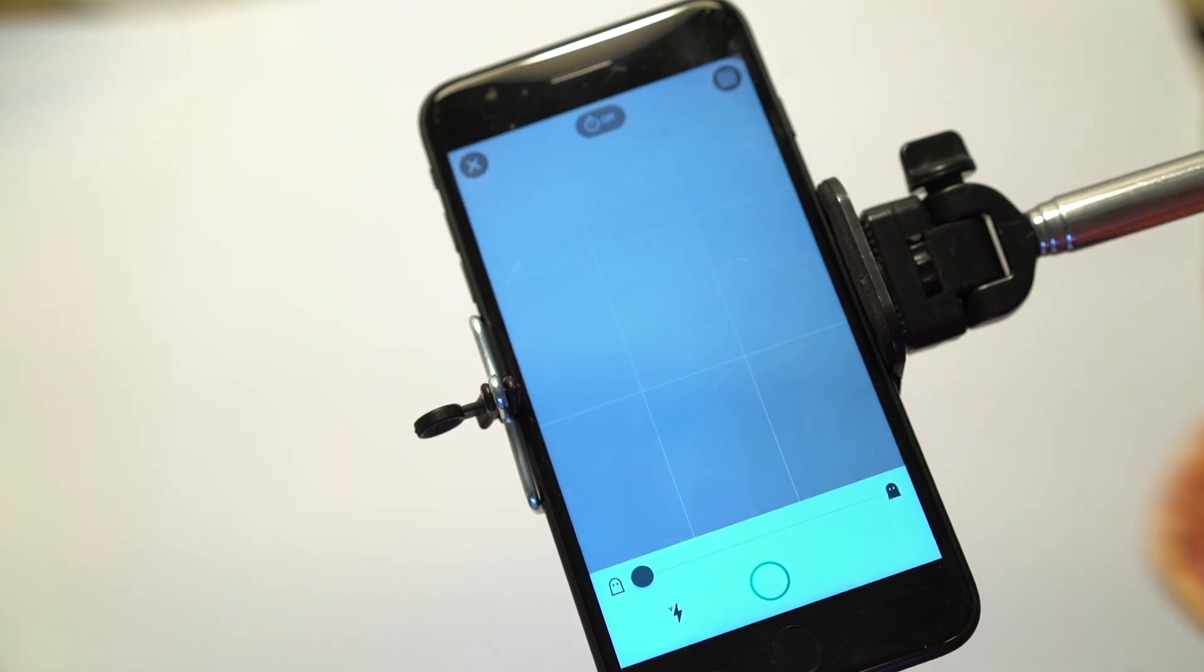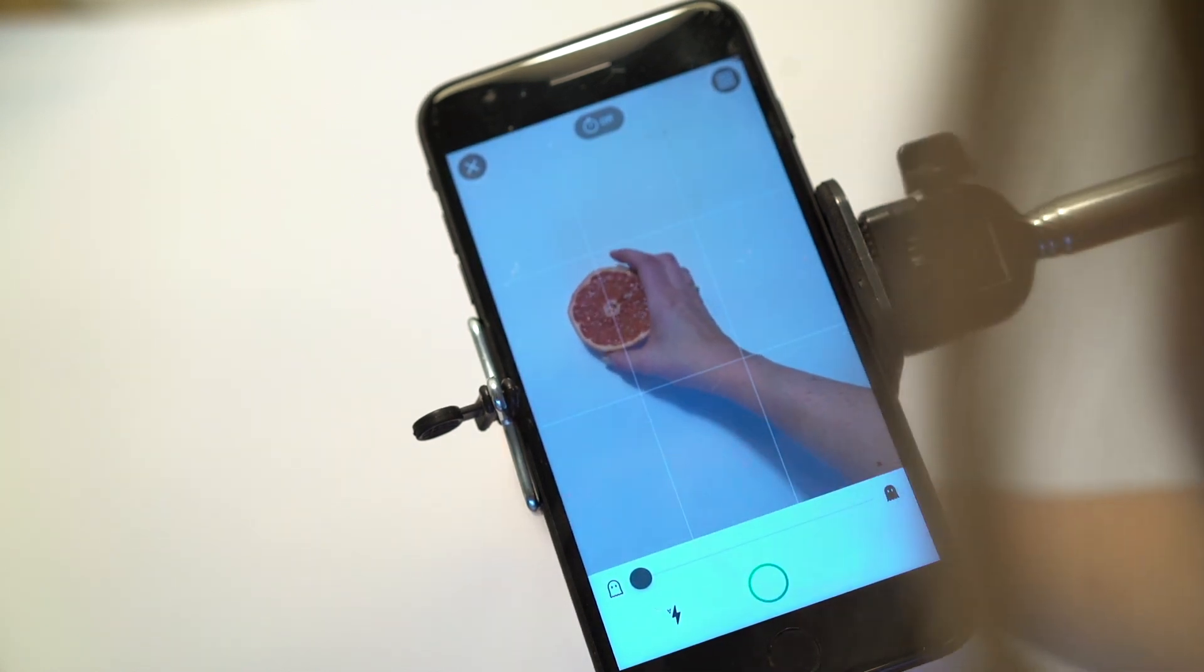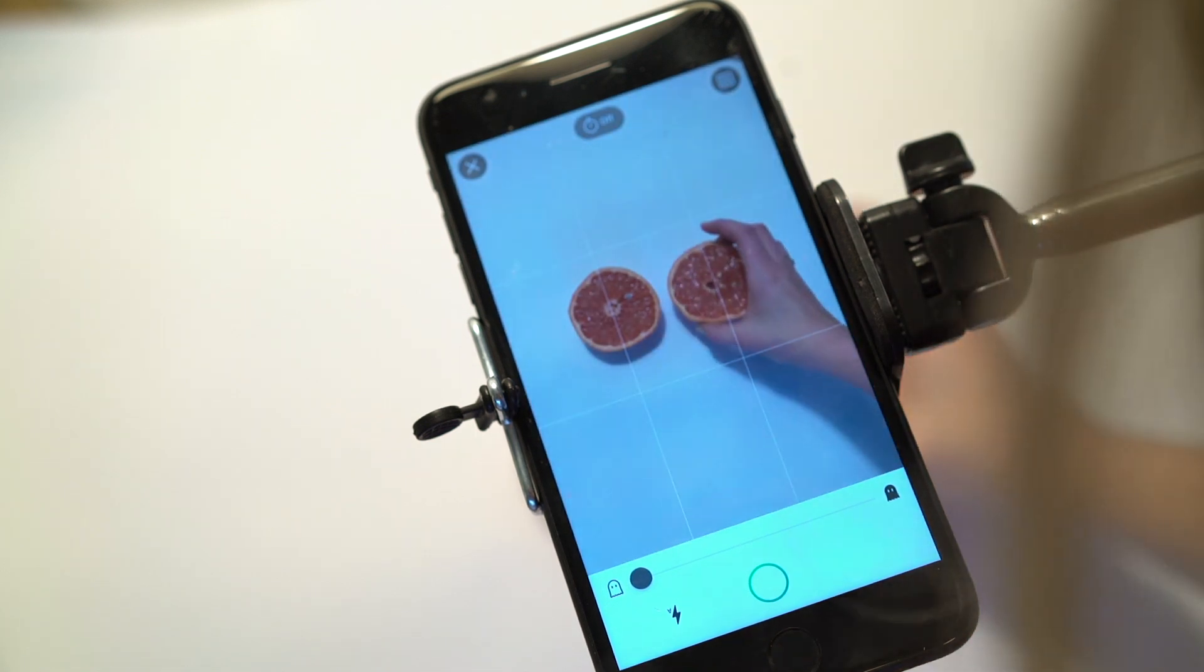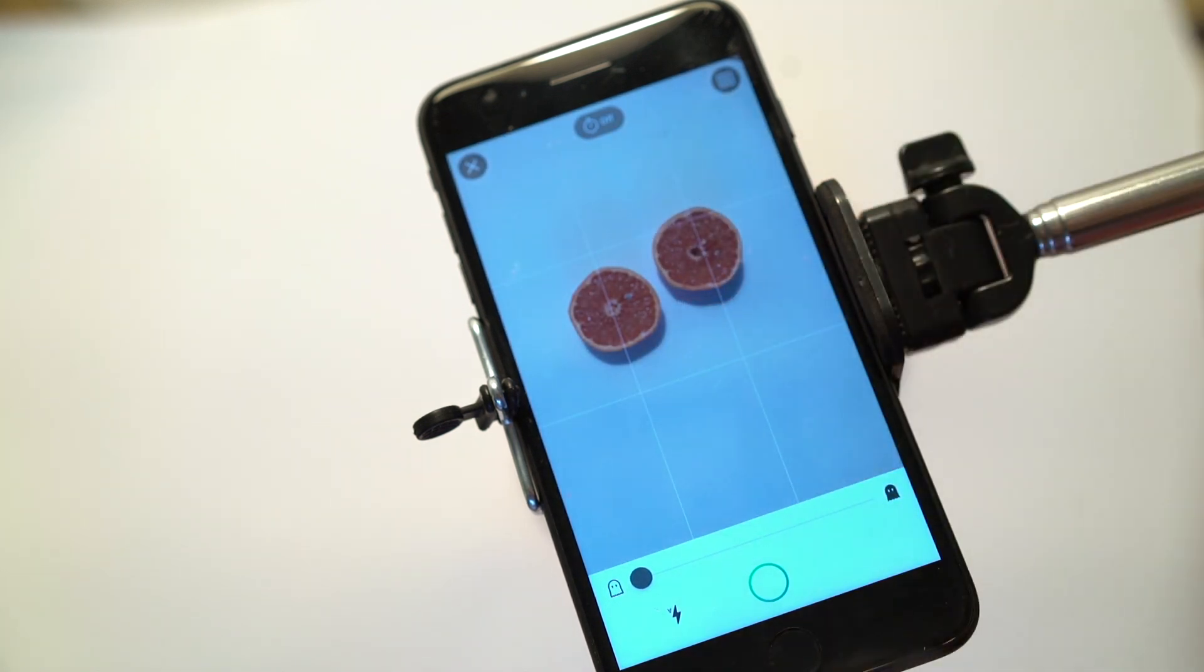And we're going to put the grapefruit in like this. Make sure your surface is clean.